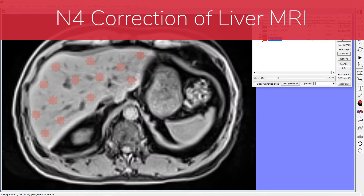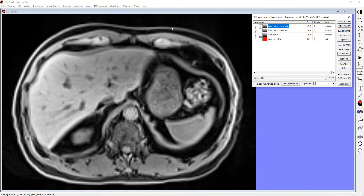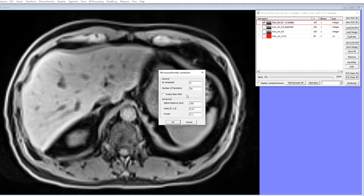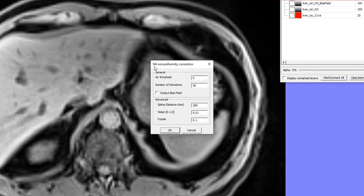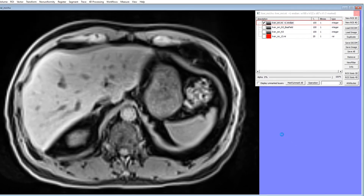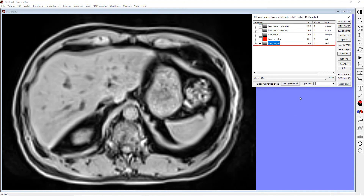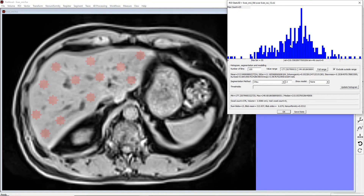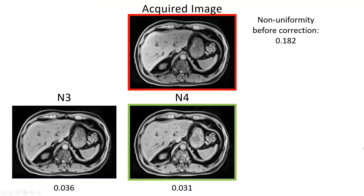Next, we will use the N4 correction method. Make sure that the base image is active, then select Non-Uniformity N4. This will open the N4 parameter panel. Similarly to N3, the key parameters here are the number of iterations, the spline distance which determines smoothness, and the full width at half maximum. This operation will create a new layer with the corrected image. Open the ROI statistics. The histogram of the N4 corrected image shows a single peak, and the non-uniformity is reduced by about 6 times compared to the original image. Here is the N4 corrected image next to the original image and the N3 corrected image.